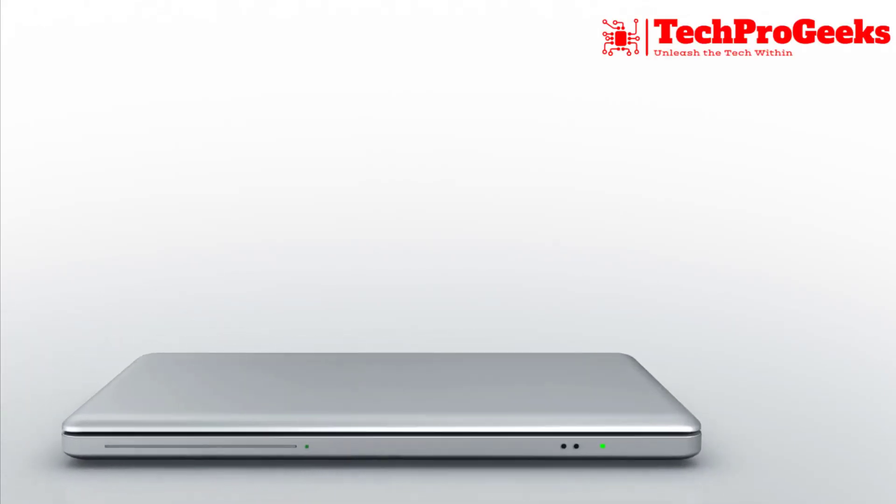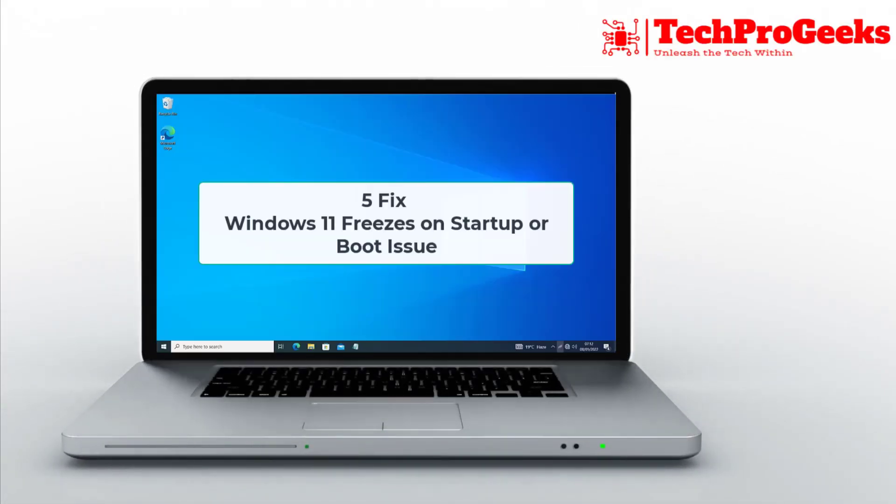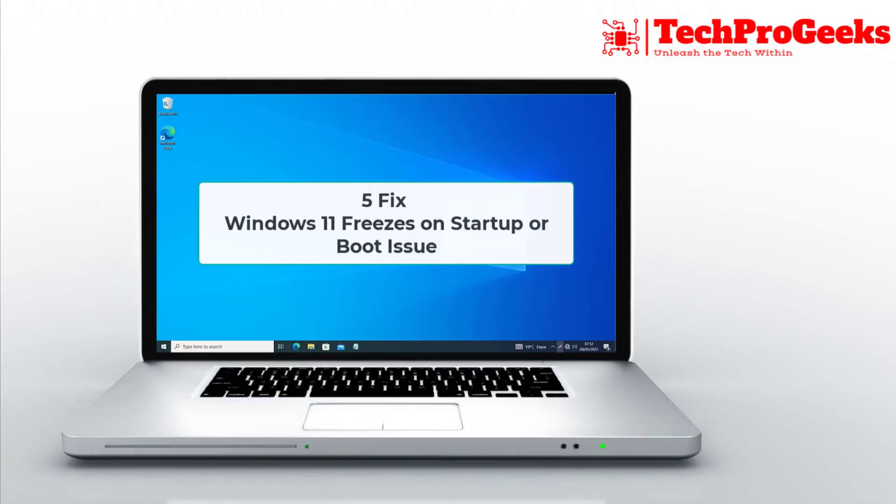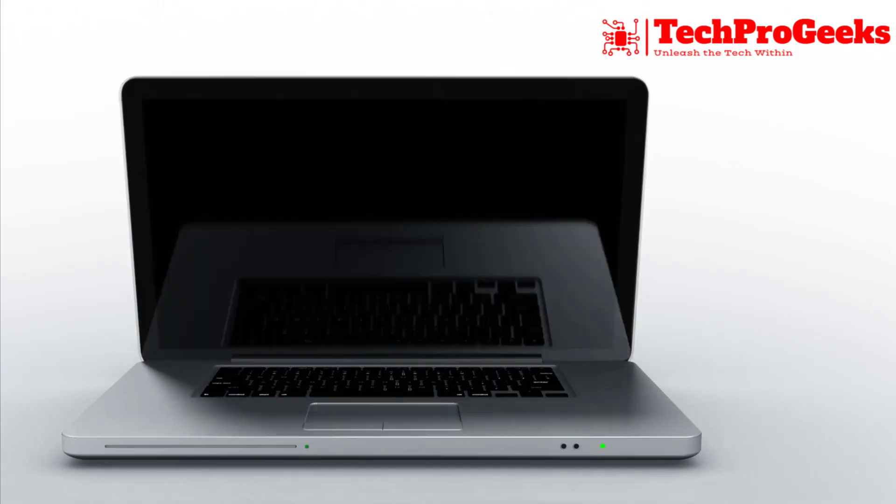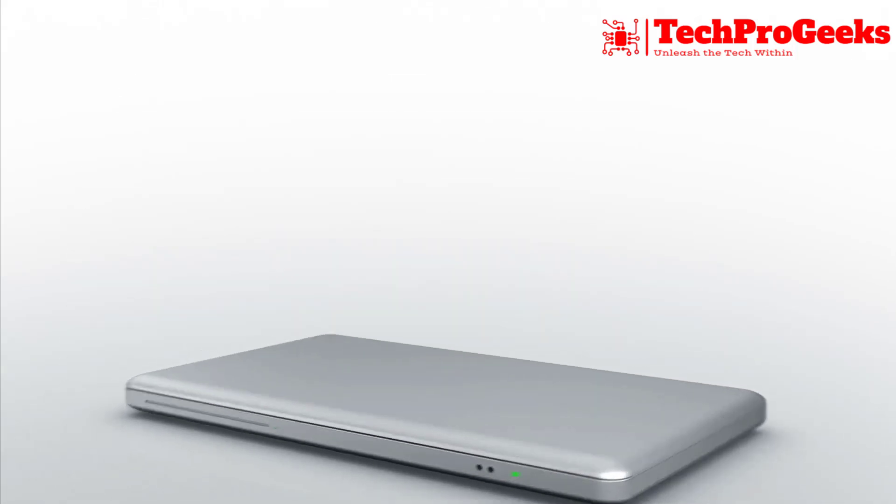Does Windows 11 freeze during booting up or during startup? Here are five quick remedies to get your system back up and running.